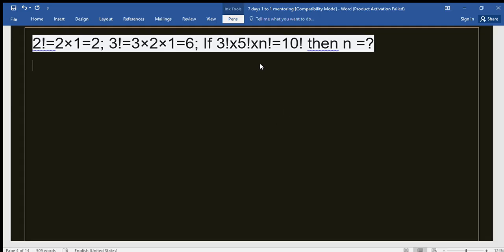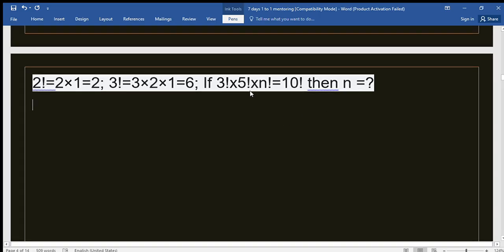It is said that 2 factorial equals 2 times 1, which equals 2. And 3 factorial means 3 times 2 times 1. This sign — the exclamation mark — is the factorial symbol. When there is a factorial, we need to multiply all the numbers starting from 1 up to that number. So 3 factorial is 3 times 2 times 1.